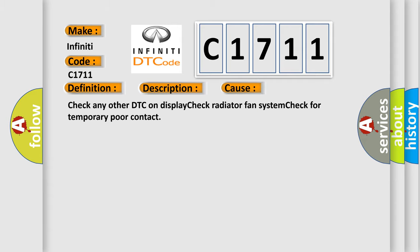This diagnostic error occurs most often in these cases: Check any other DTC on display. Check radiator fan system for temporary poor contact.